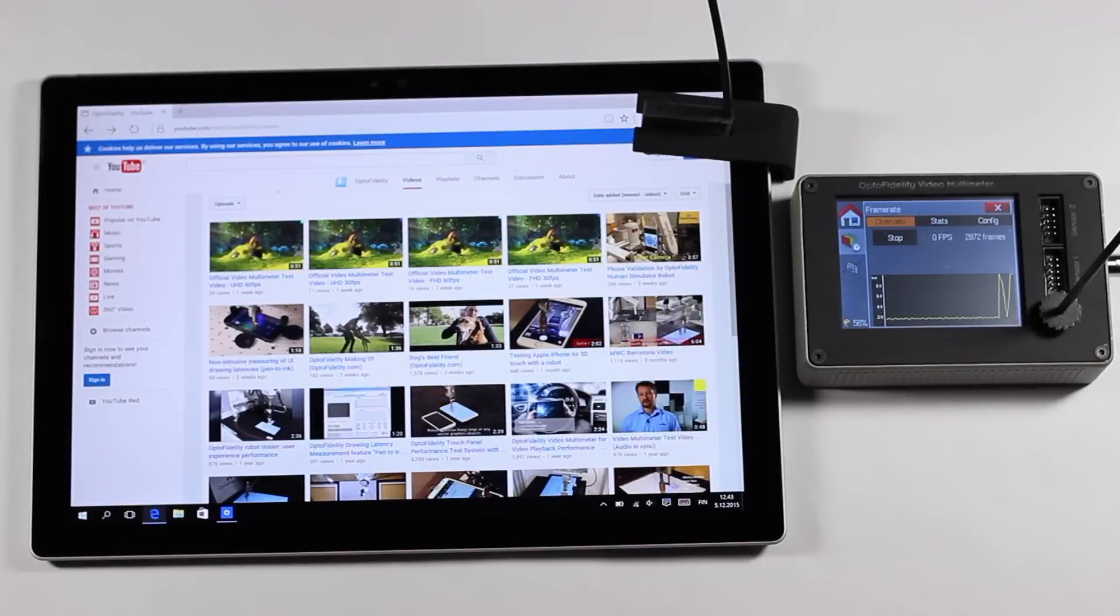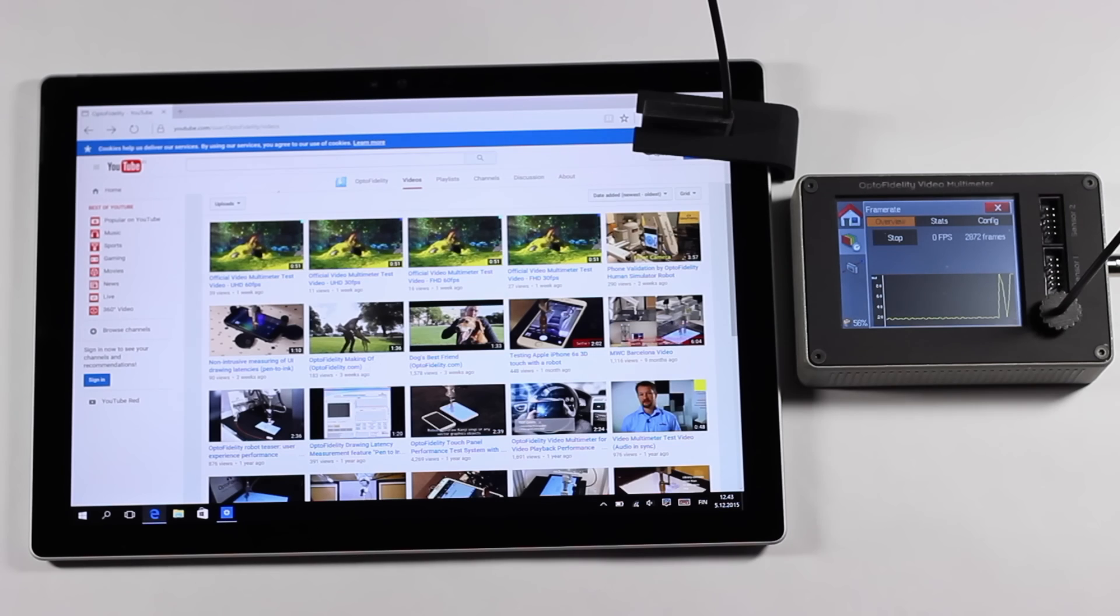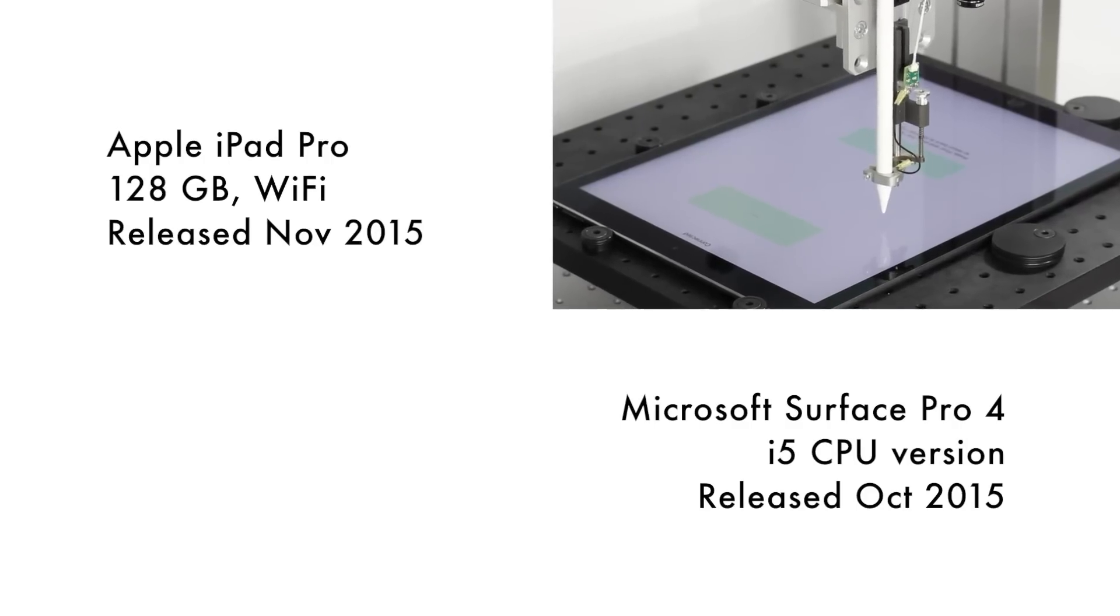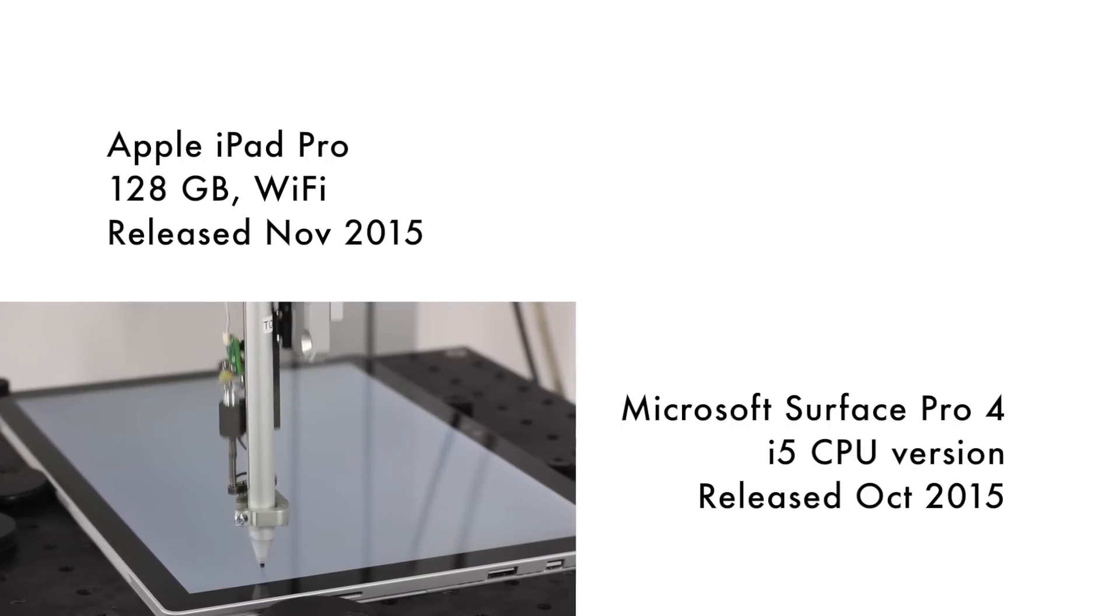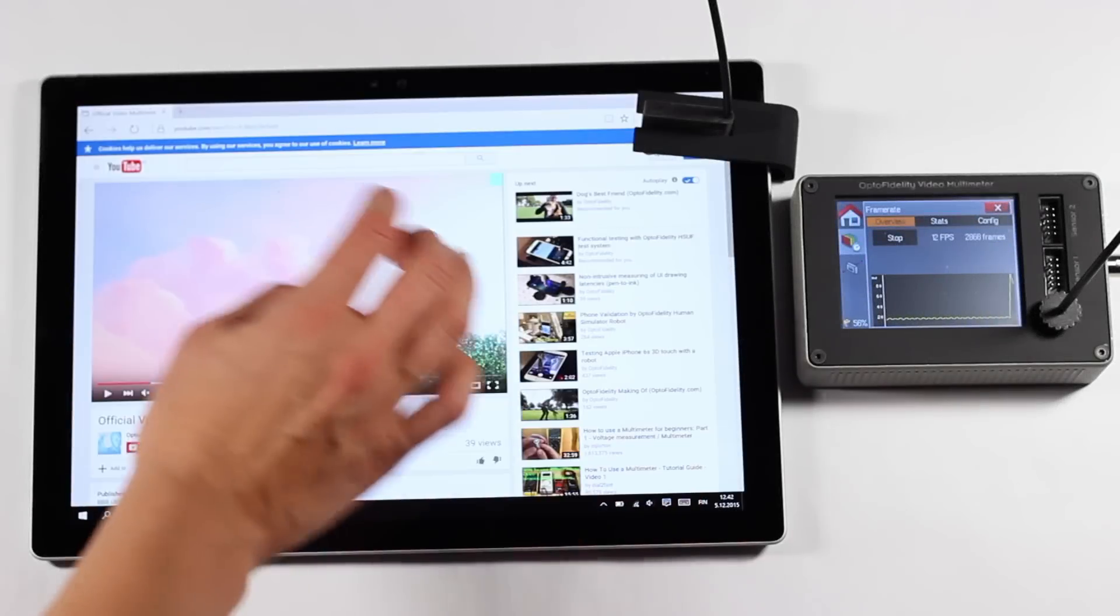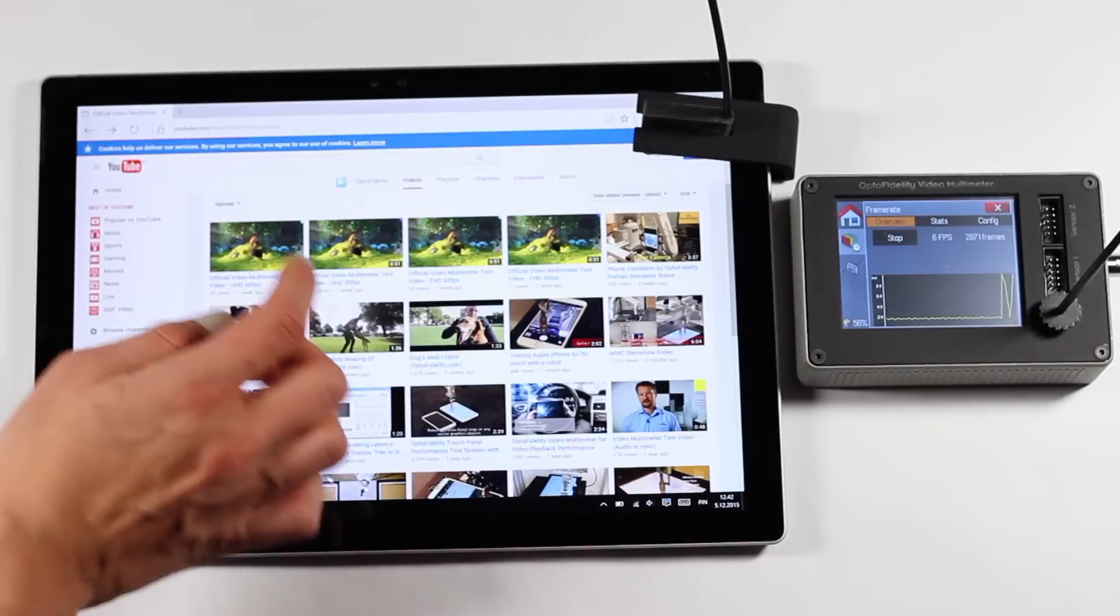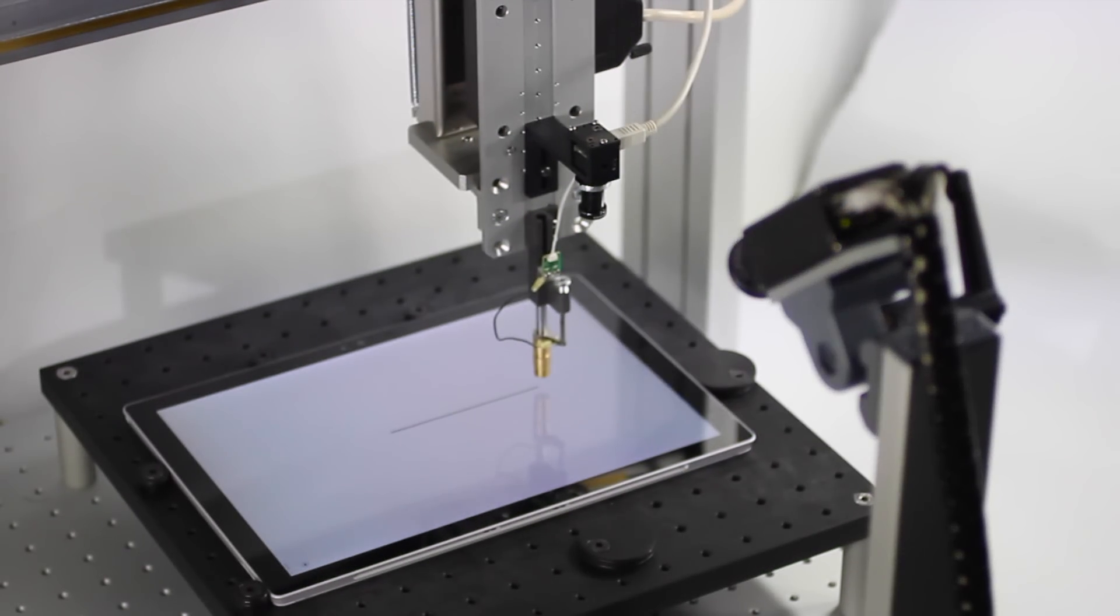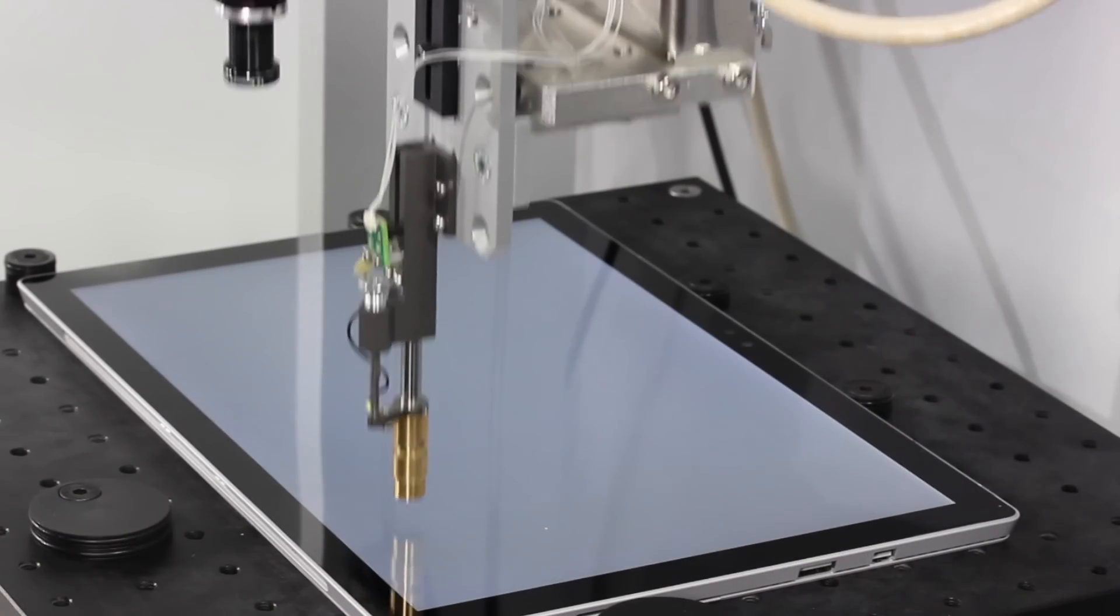Hi folks! In this video we will test and compare the performance of two devices, Apple iPad Pro and Microsoft Surface Pro 4. You may have already seen a bunch of comparison videos with these devices. However, instead of testing them with bare hands, in this video we will utilize accurate measurement solutions provided by OptoFidelity.